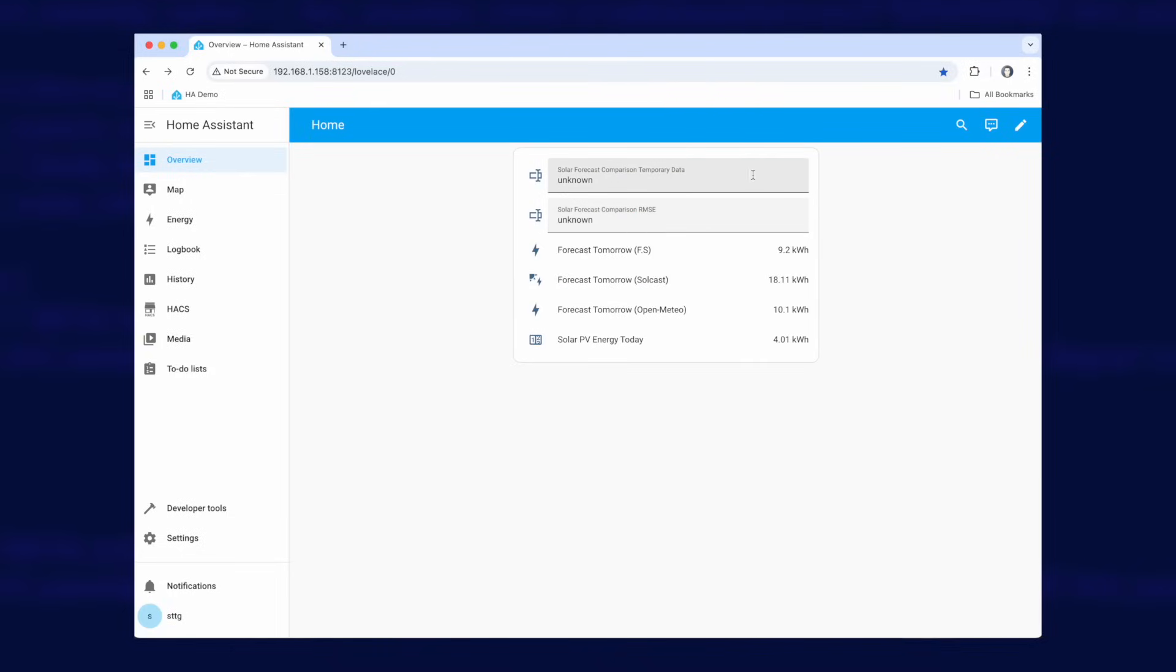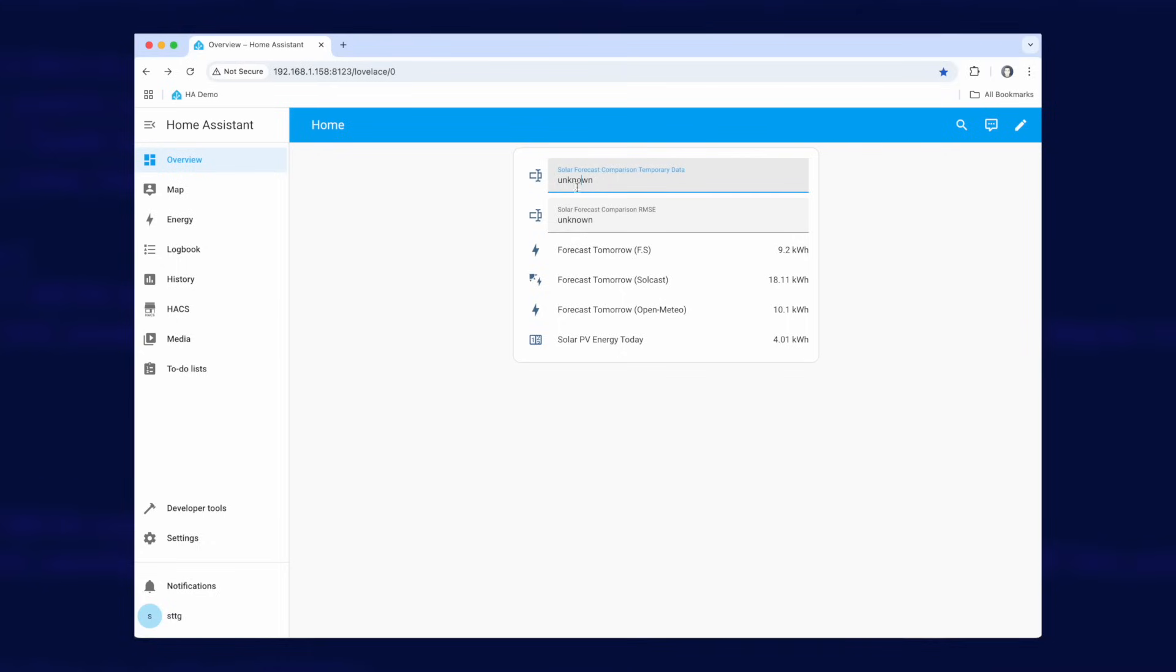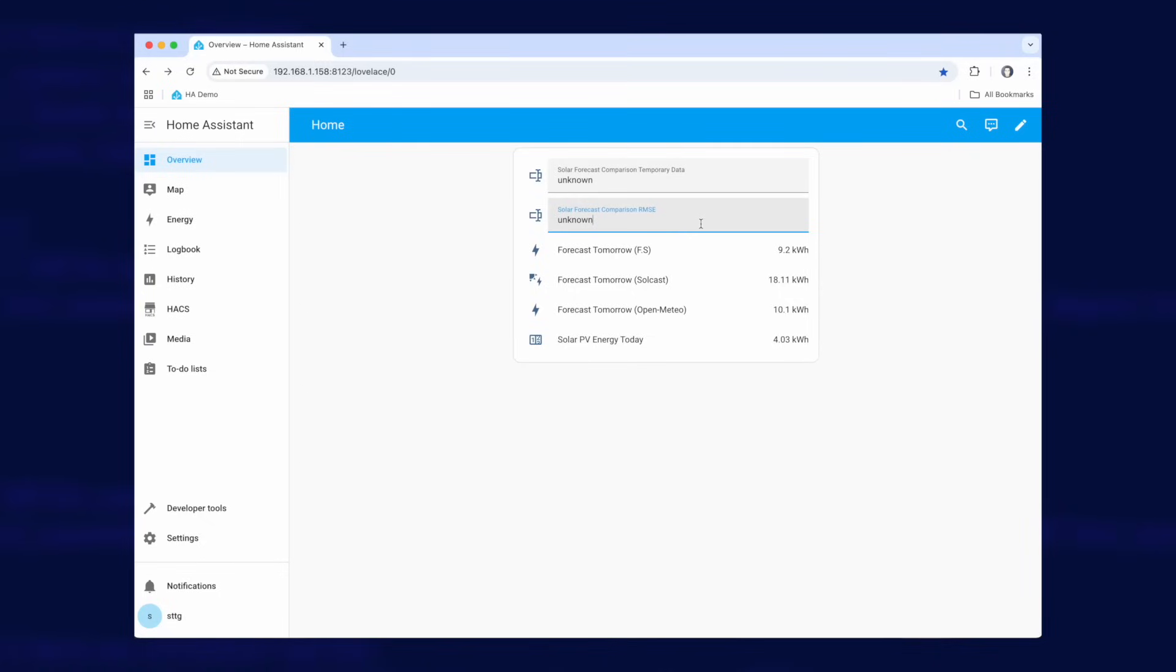Now these two text helpers are quite important. So this temporary data one is where the automation is going to store a lot of data and it's not going to be of any use to you but it's good to see that it's actually working. So we're going to leave this here just so we can see that the automation is working properly. But this second helper here, the RMSE, it's going to show you the output. So it's actually going to show you the RMSE, so the root mean square error for each of the forecasts once the automation gets going and has some data. So this one here is going to be your main output.